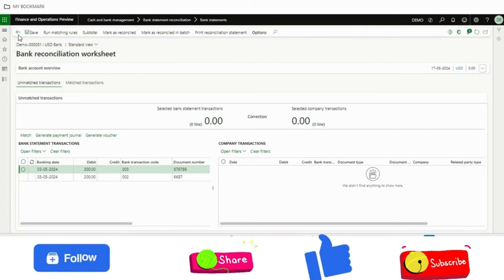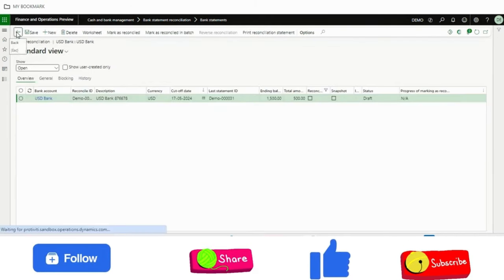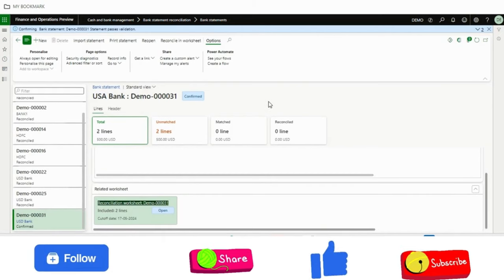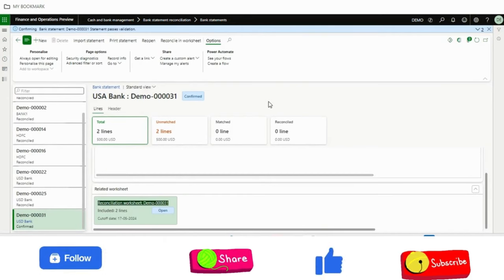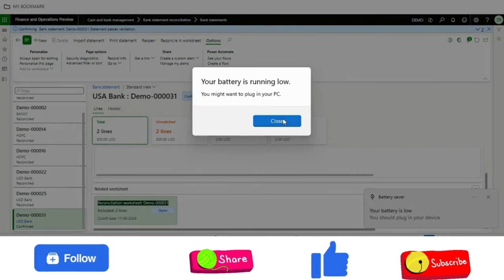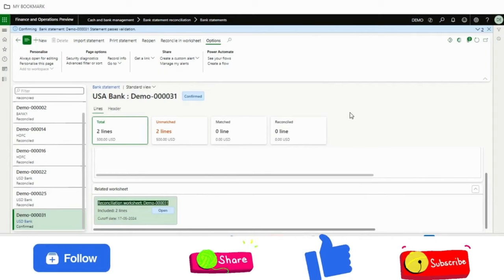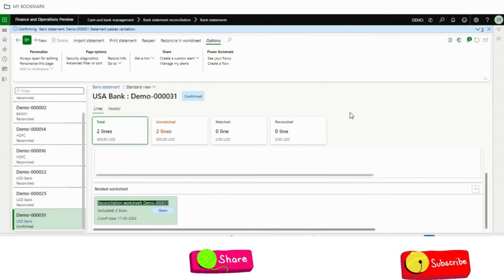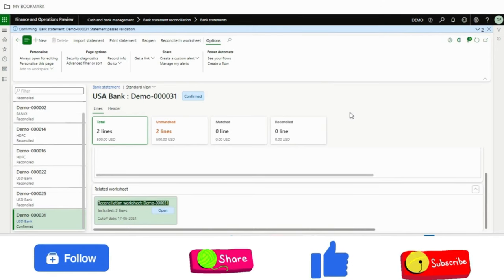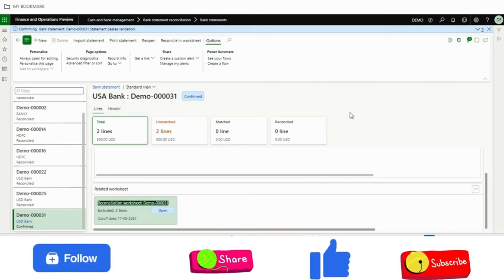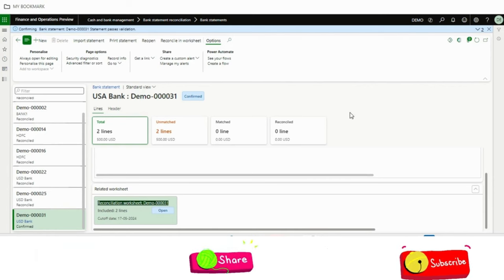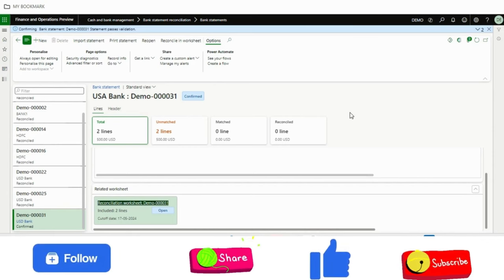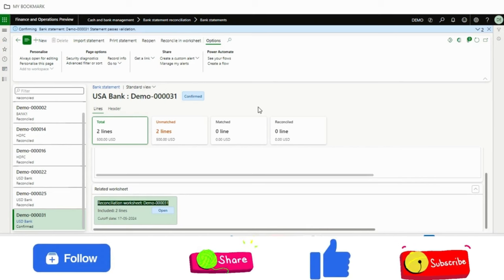I can go further. If there is a matching rule, I can run the matching rules or manual bank reconciliation also. So it's just the import functionality Microsoft has given. As of now, only the MT940 format and the other format as per ISO was available. But from now, from 10.0.40 version, we can use the data entity. And by those data entities, we can import the bank statement into Dynamics 365 Finance and Operations.